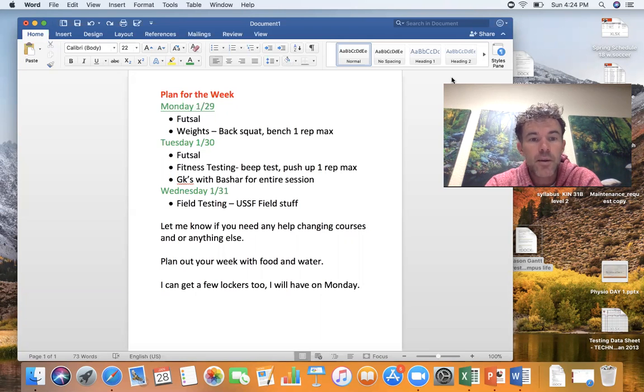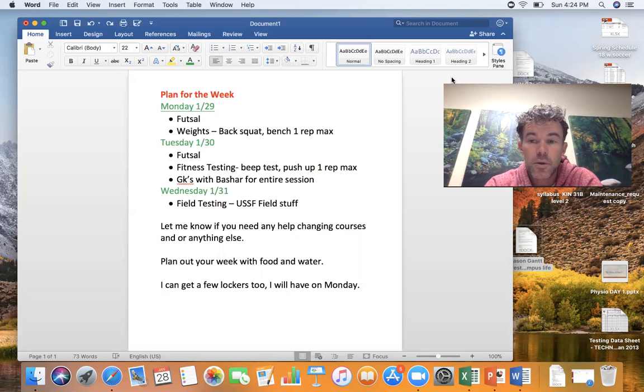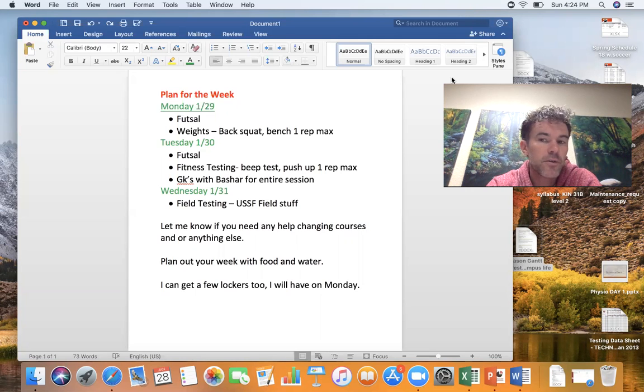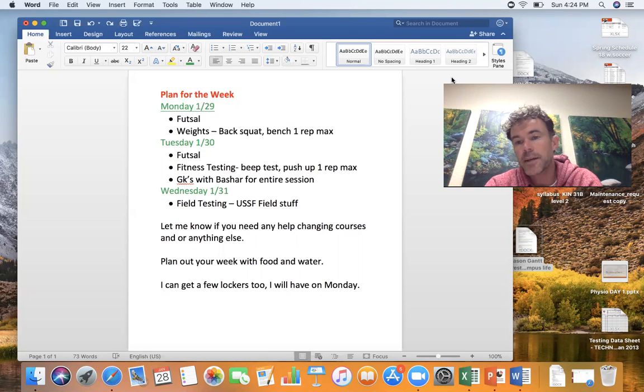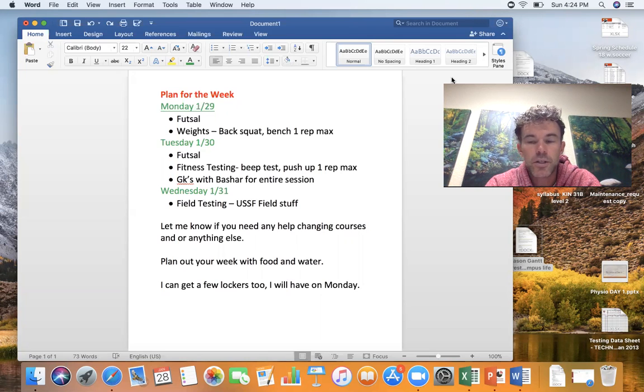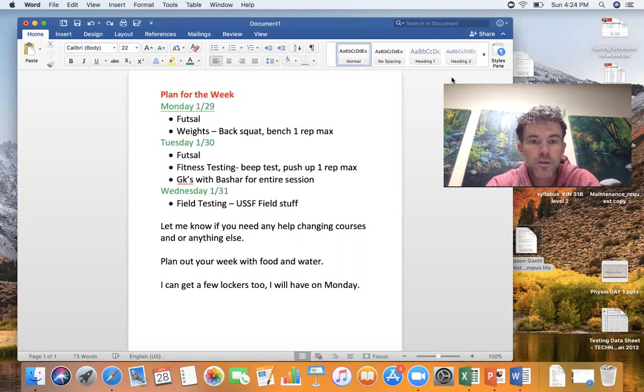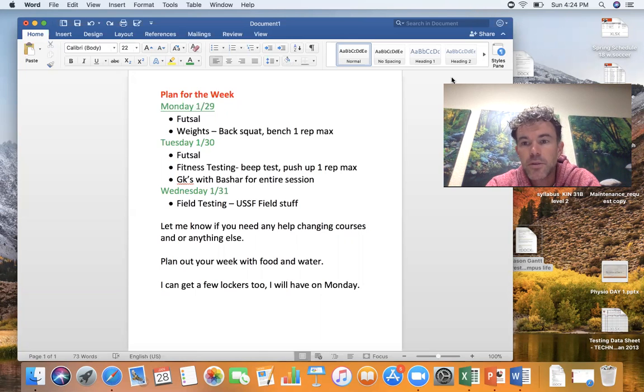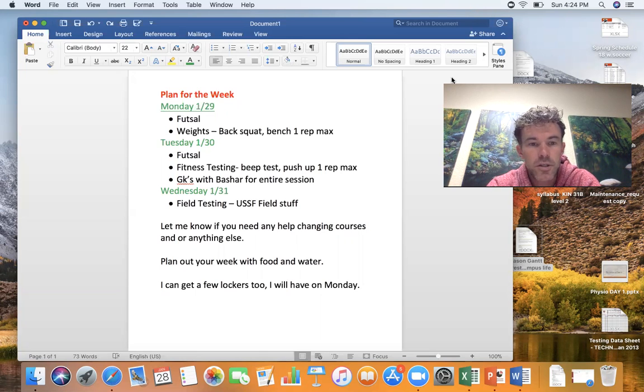Wednesday I want to do the field testing. The weather's supposed to be pretty good this week so we'll try to get the field testing. There's a USSF juggling, shooting, passing, different tests just so we can get a baseline, do it at the end, kind of see if there's a progression. We should get a lot of playing in this week, futsal, just competitive games, so hopefully enjoying ourselves and getting a lot of touches on the ball.